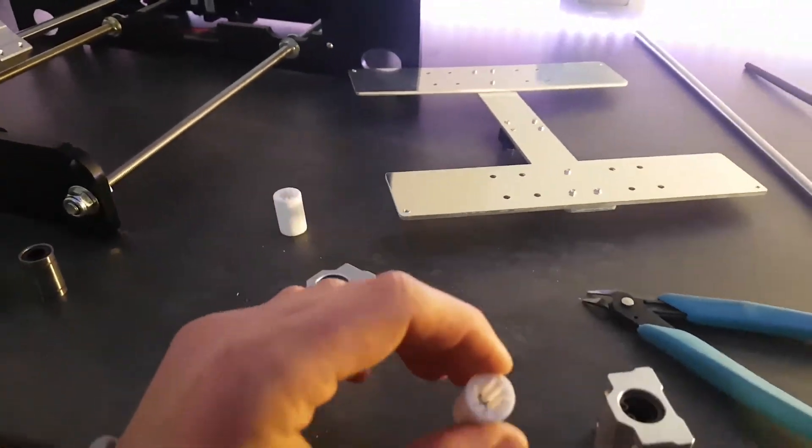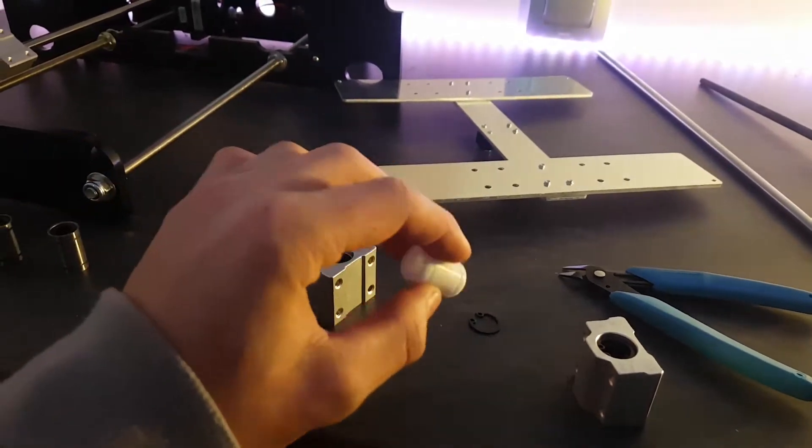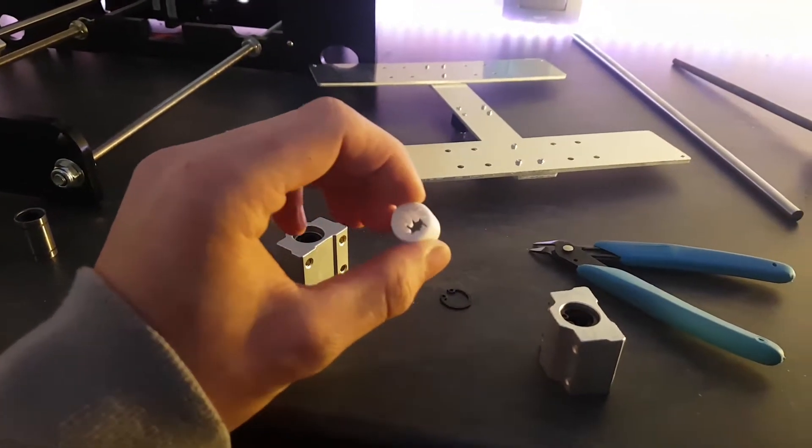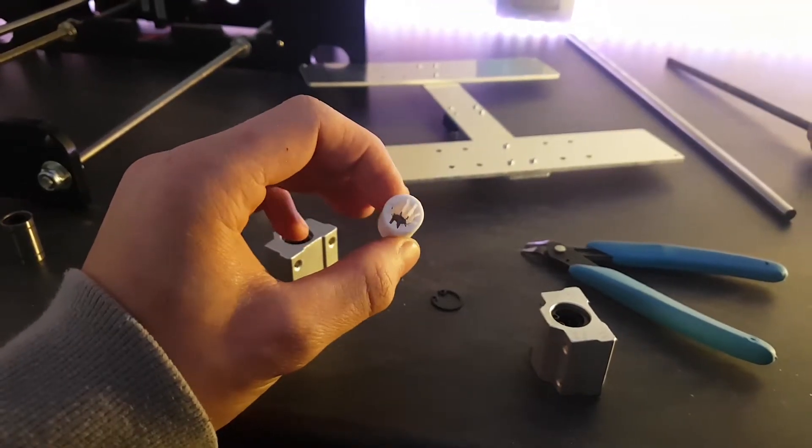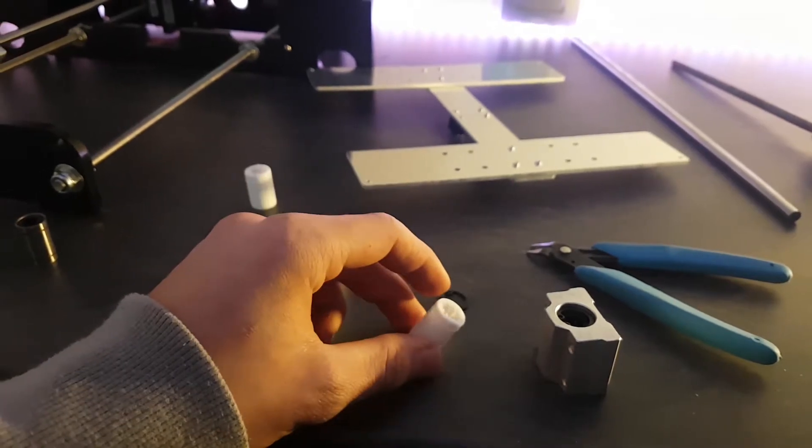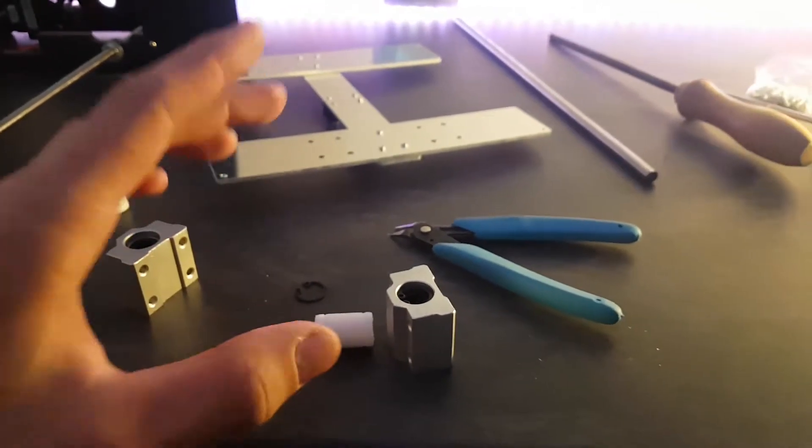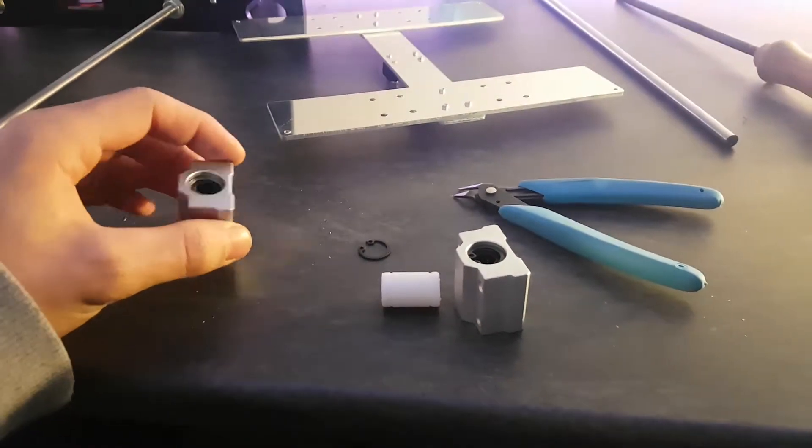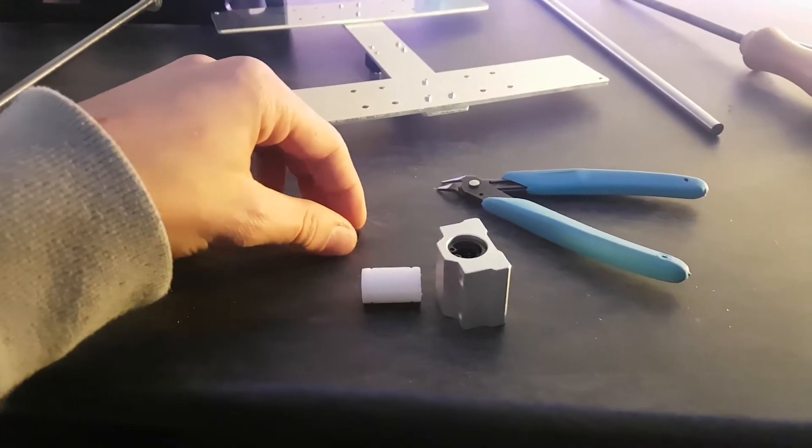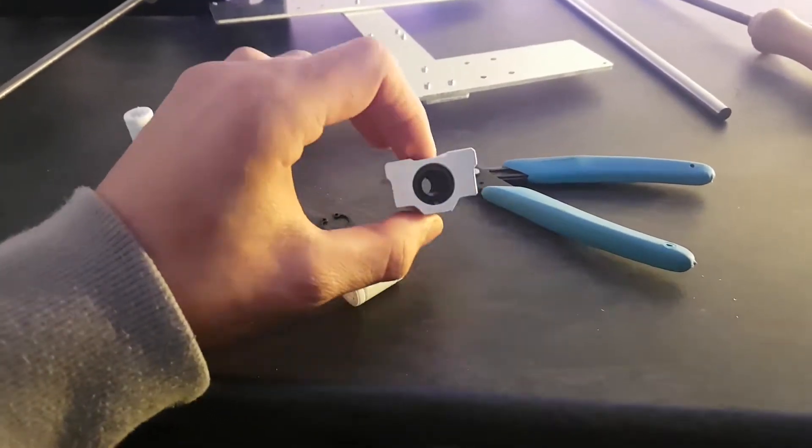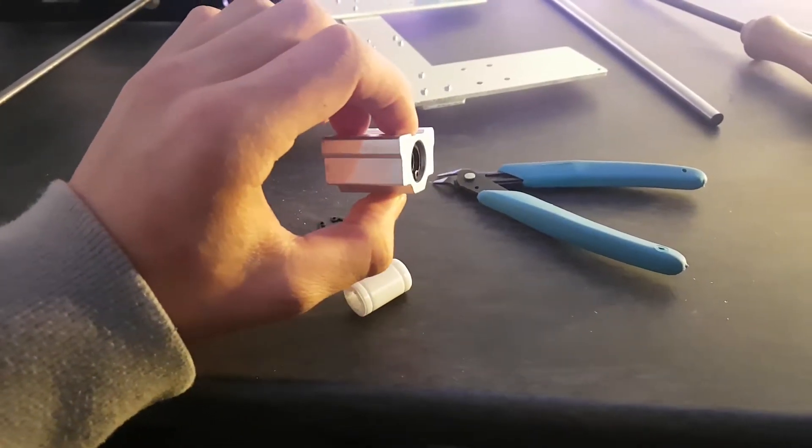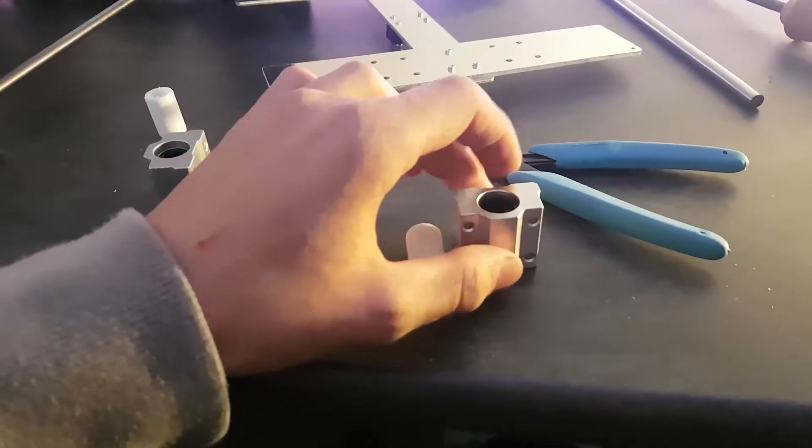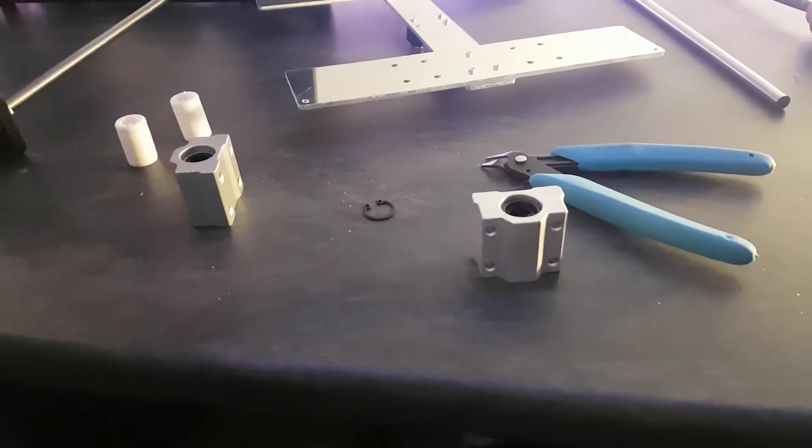These are really useful because they significantly reduce the noise the printer makes. I want to show you how to change them pretty easily, because it's hard to remove the bearing for placing dryline bushings.